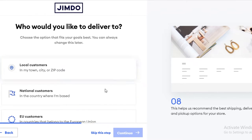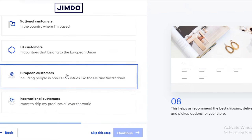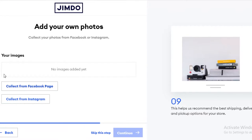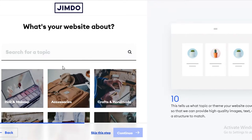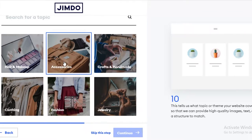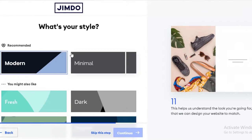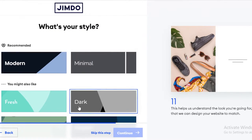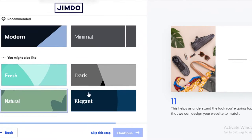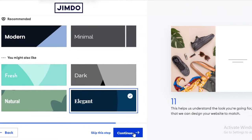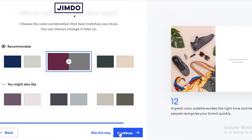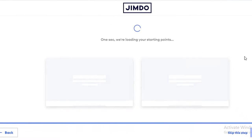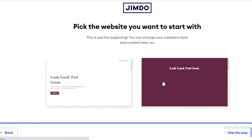Then you can select the kind of customer base you're trying to attract. Now you can add photos — you can even link your Instagram to add more photos. I'm going to skip this for now. Let's select accessories and continue. Now you're going to be asked about the style you want for your website. I want an elegant style, and you can see some color schemes to choose from. I like this one and I'm going to continue.